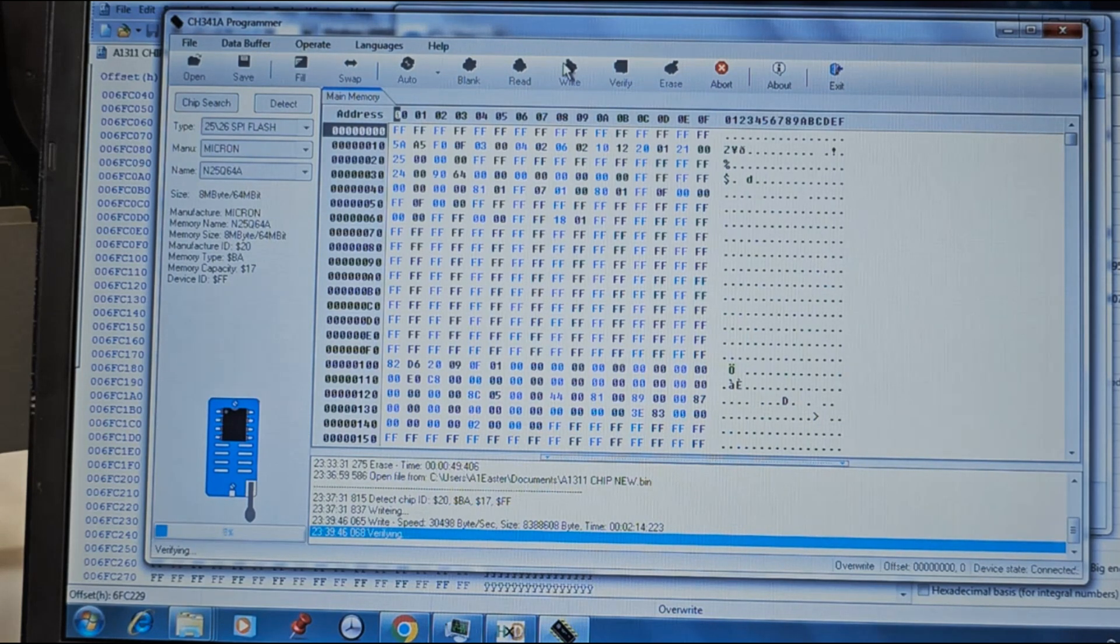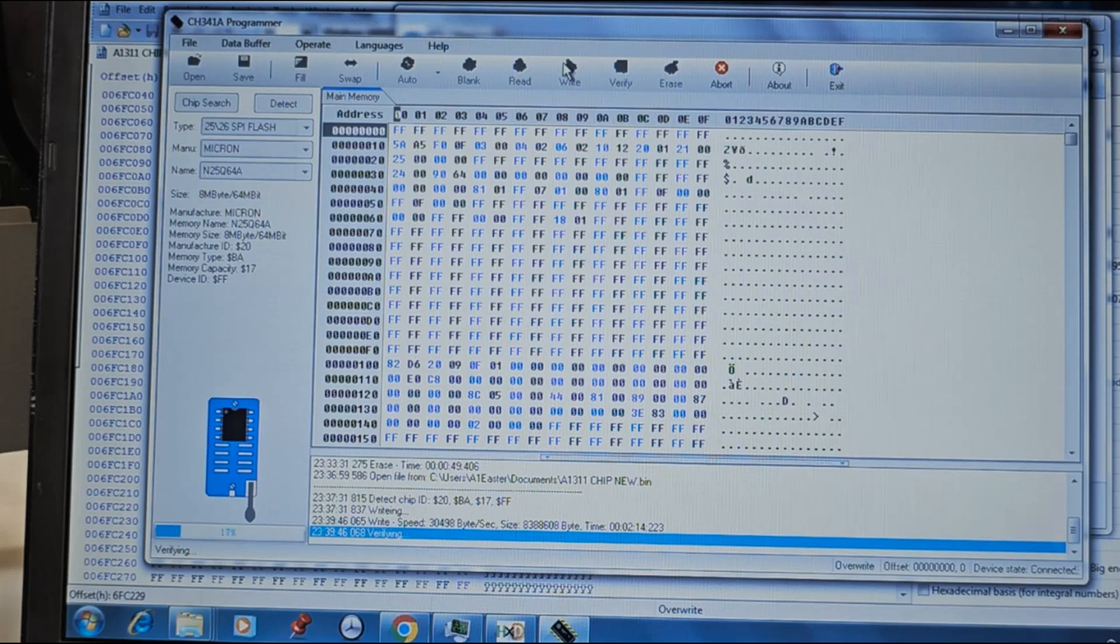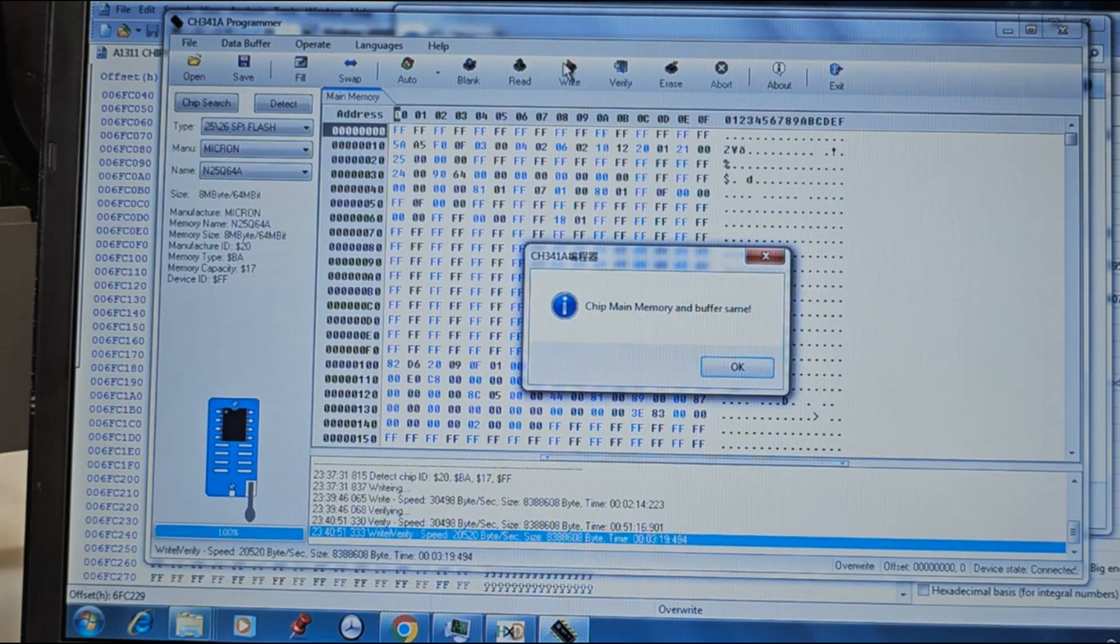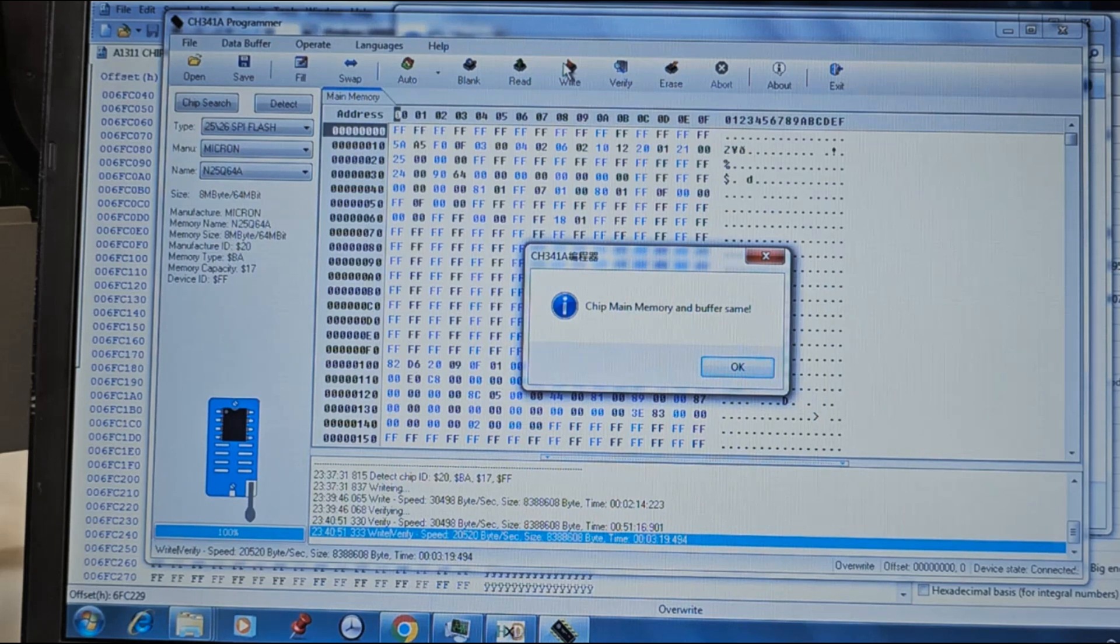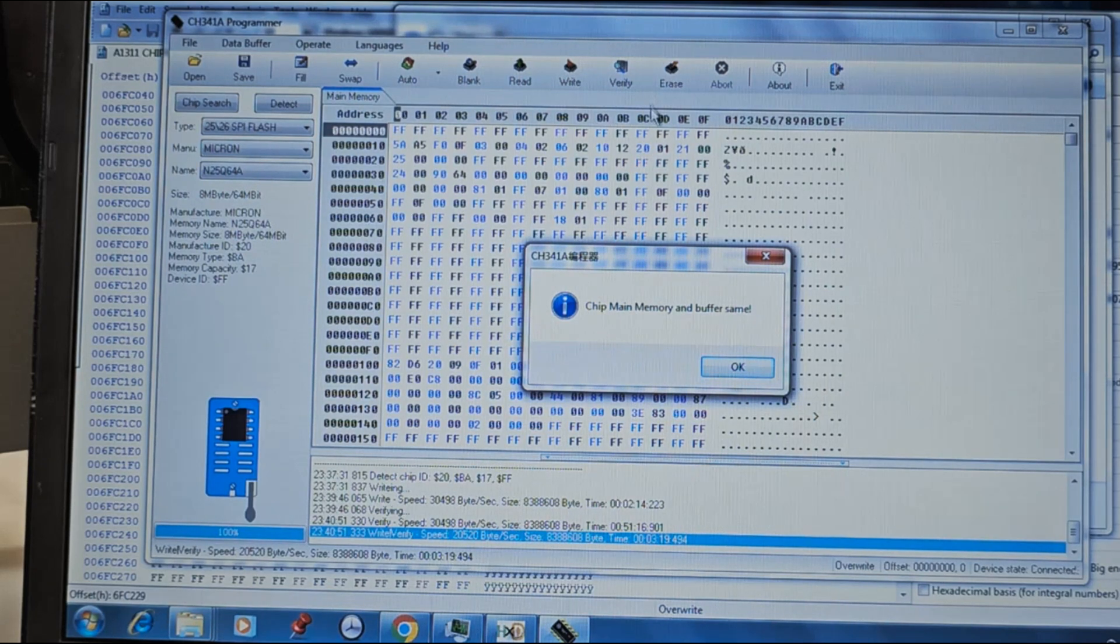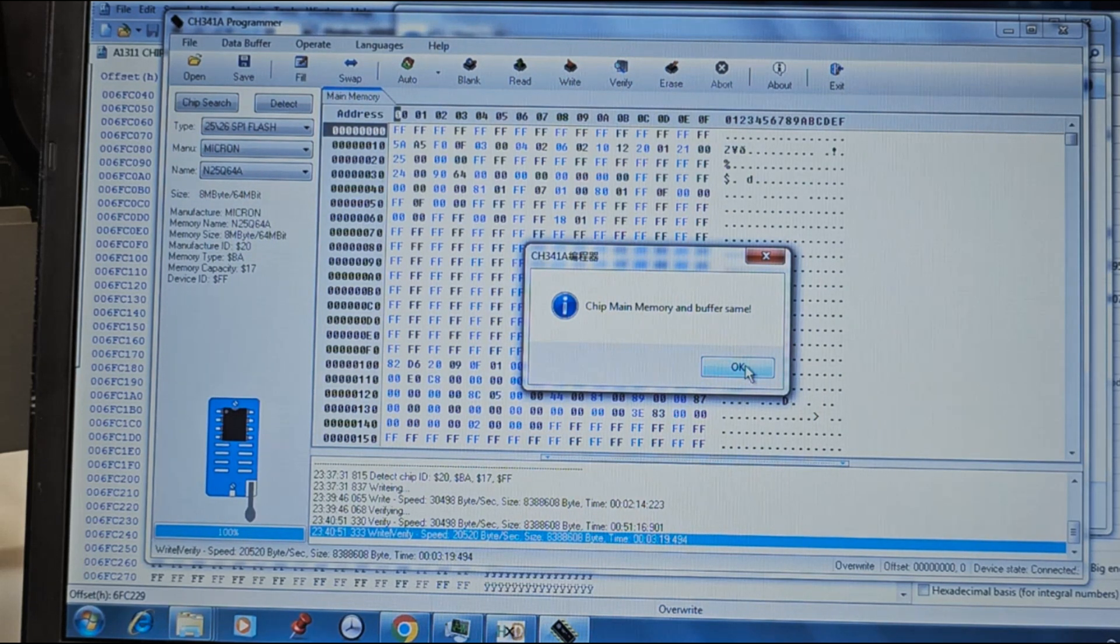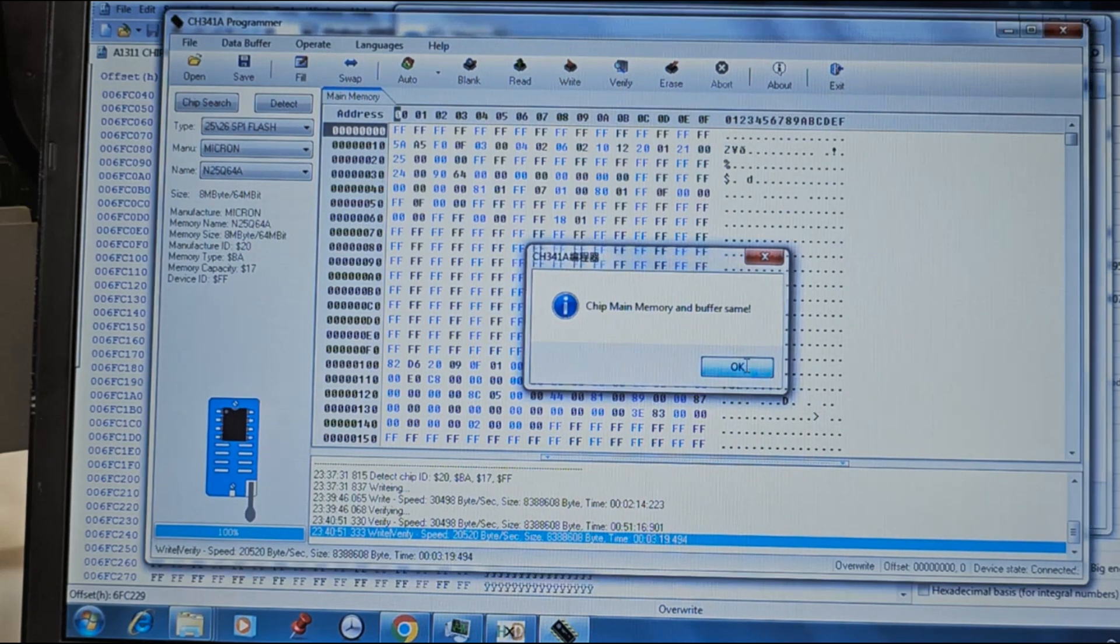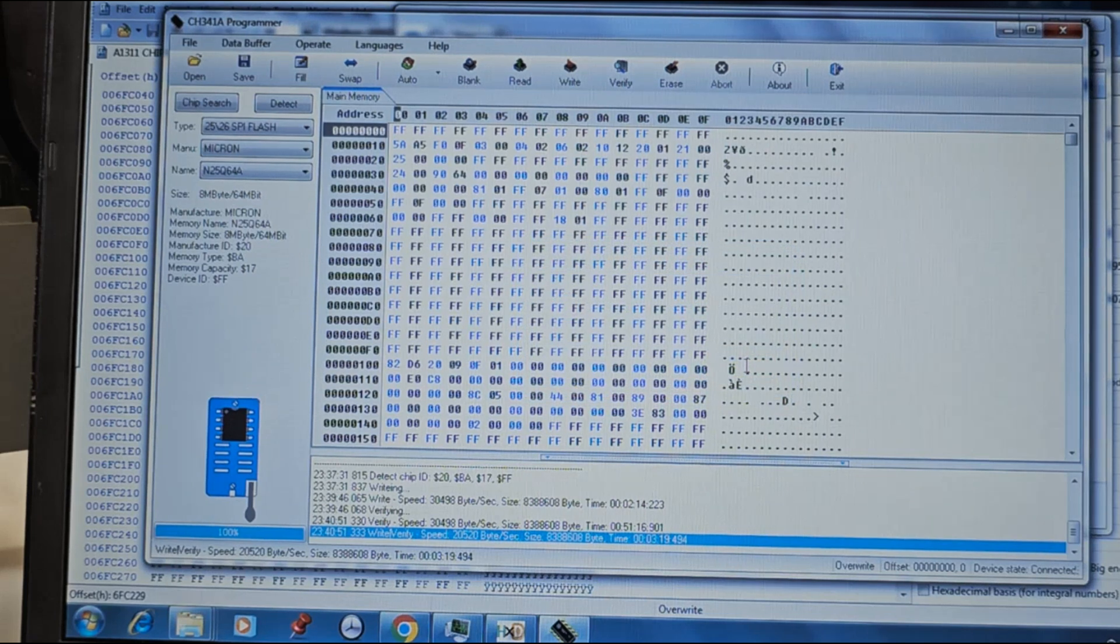After writing, the software verifies the written data. A message pops up to confirm that the writing was successful. Click OK and that is it.